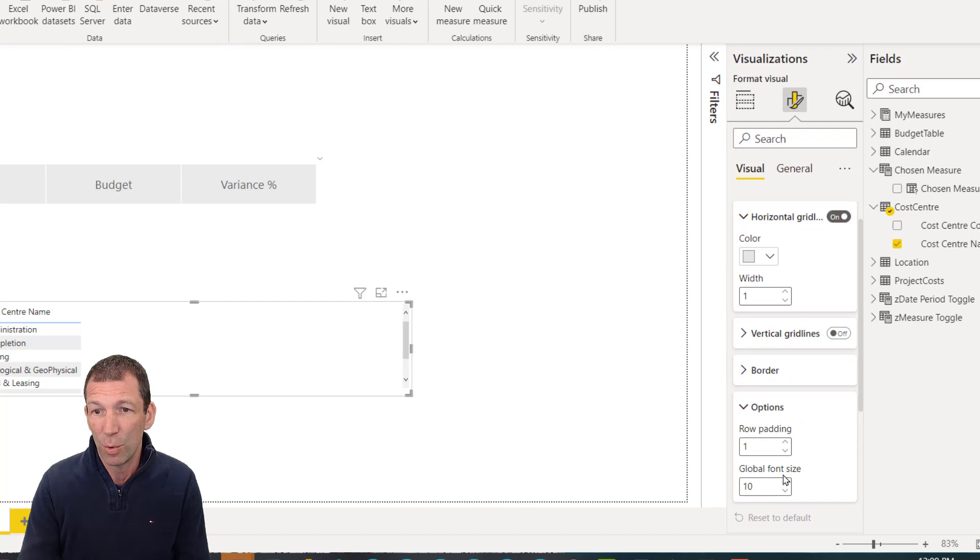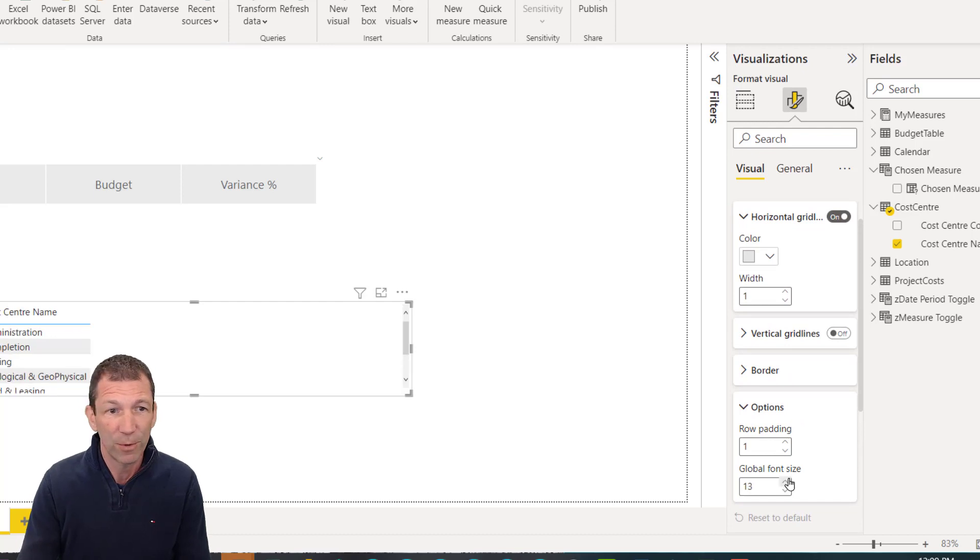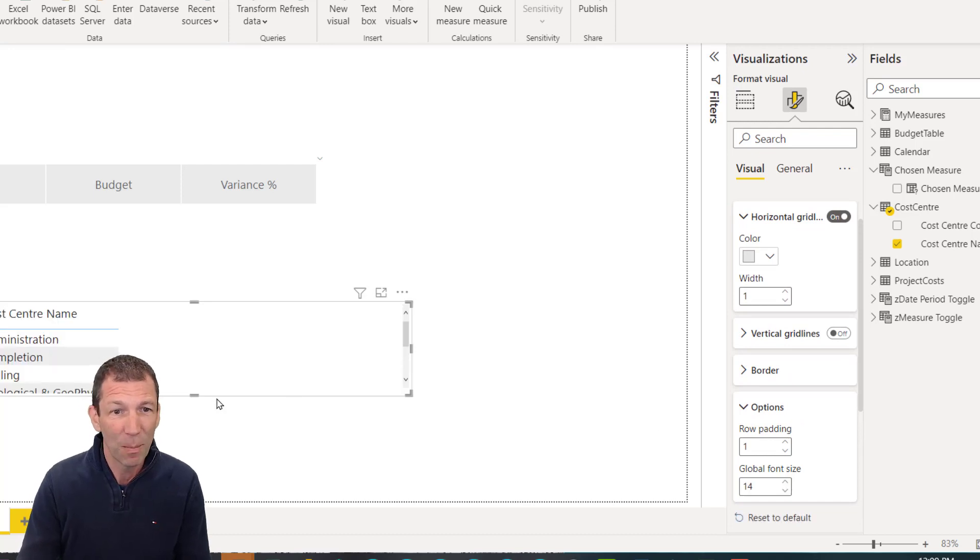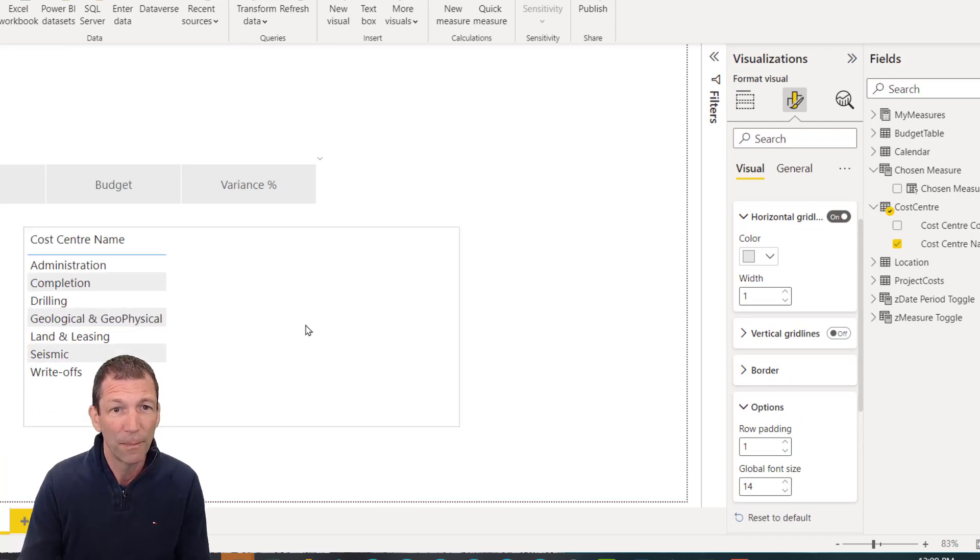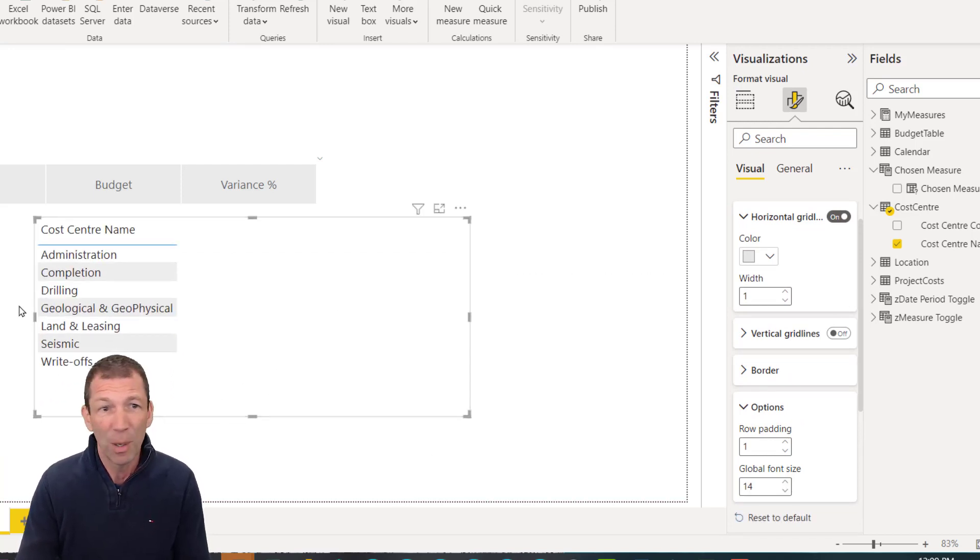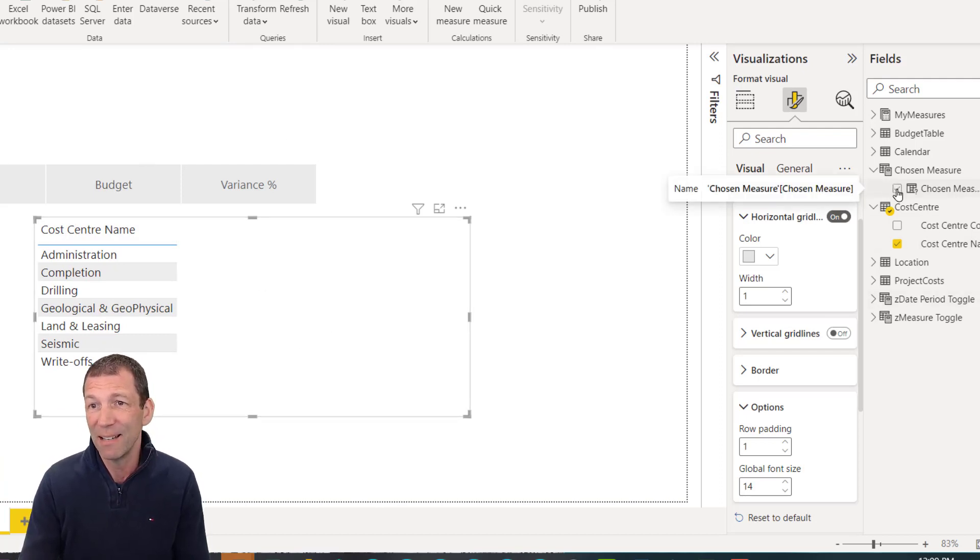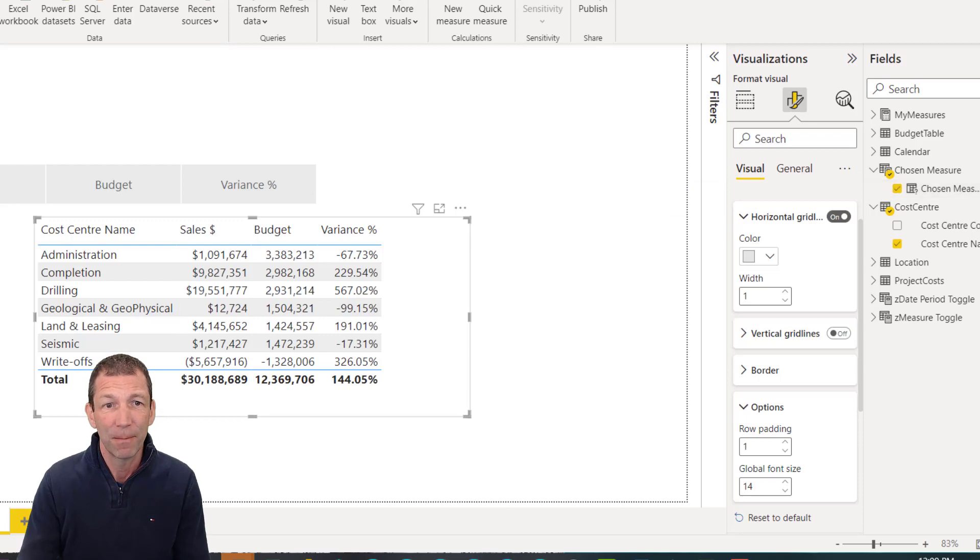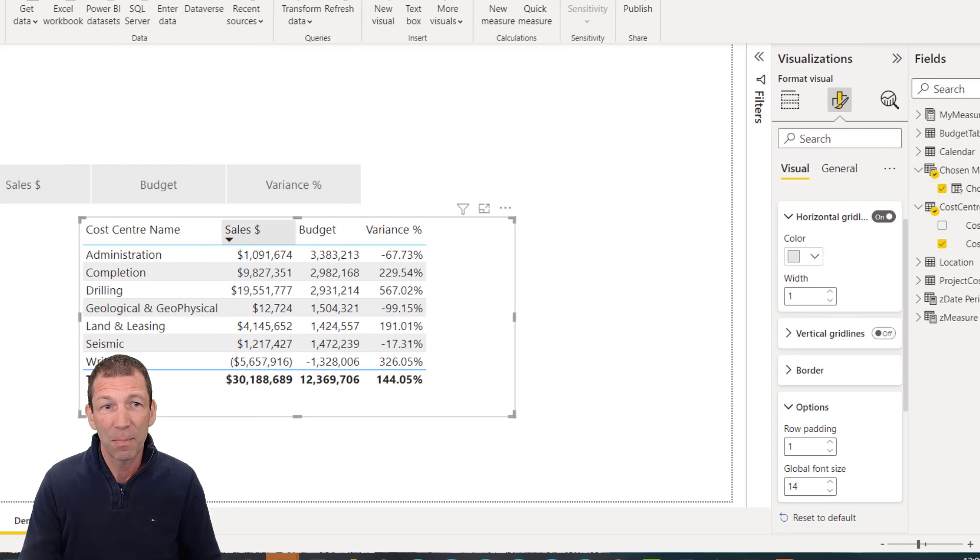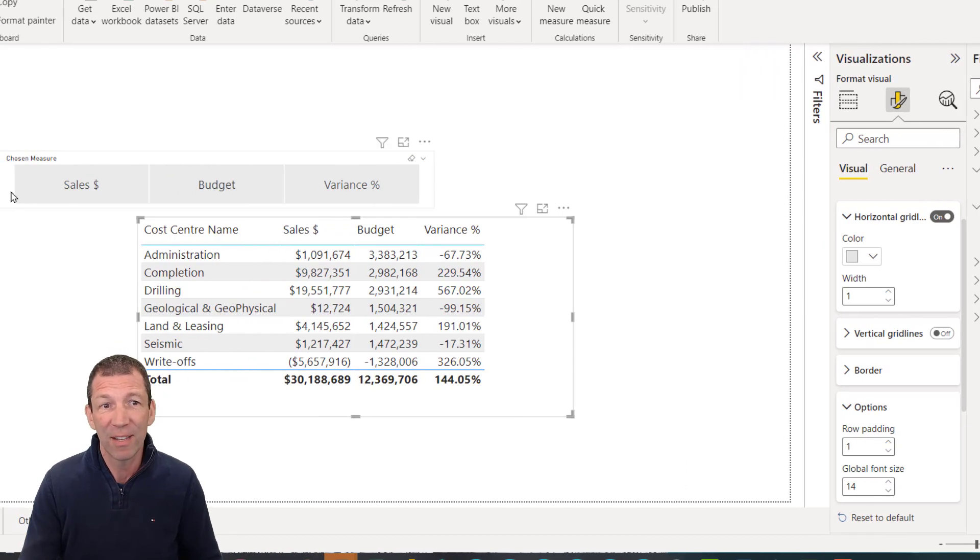Options. Let me go font size. I've got to make this big to show you because this is cool. And then I'm going to put this chosen measure into this box. So I'll just tick it. Chosen measure.